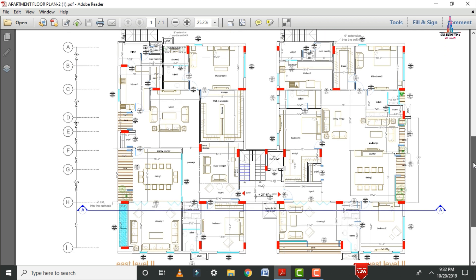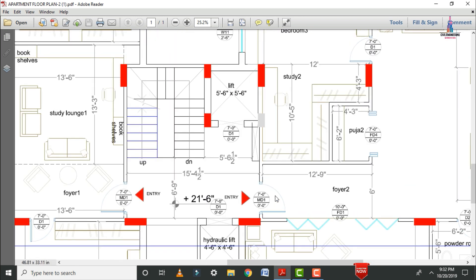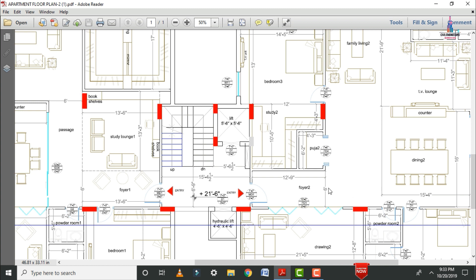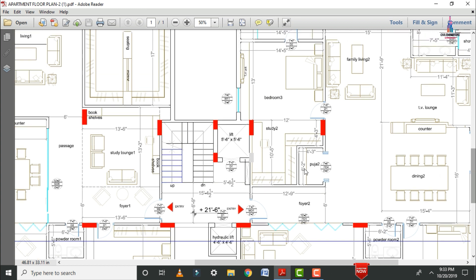Now I will explain the right-hand side section, which is a three-bedroom hall kitchen portion. Through the main entry we enter this house through a 6-feet wide opening with dimensions of 12 feet 9 inches by 6 feet. This house consists of a puja area with dimensions of 4 feet 3 inches by 6 feet 2 inches, and a study area with dimensions of 12 feet by 10 feet 5 inches.